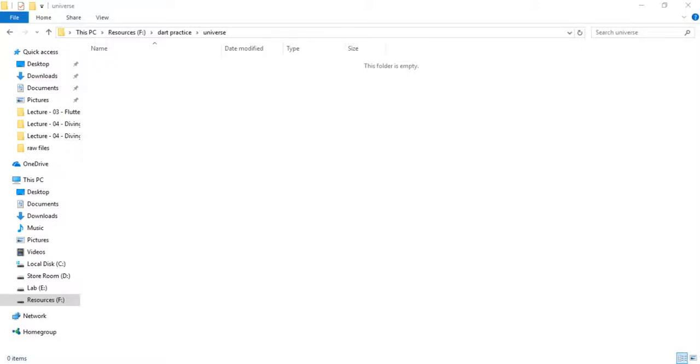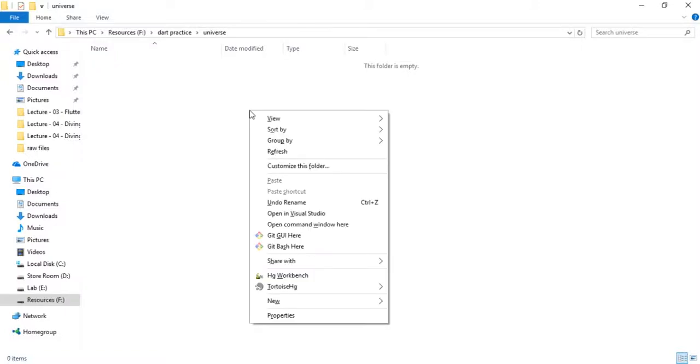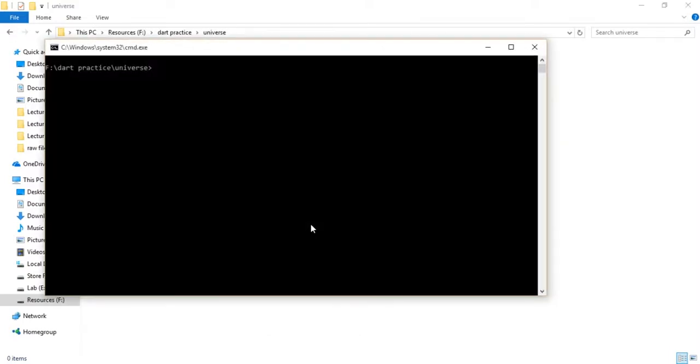Let's go to your desired directory, open terminal or command prompt, write stagehand console -full and press enter to create a Dart console project.